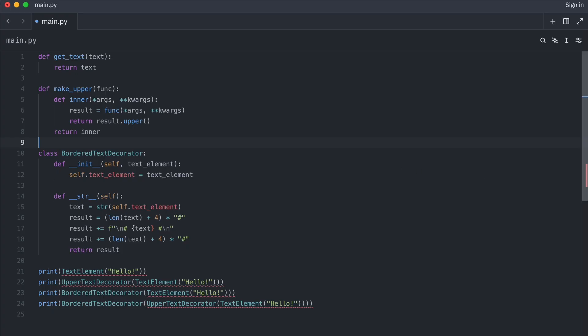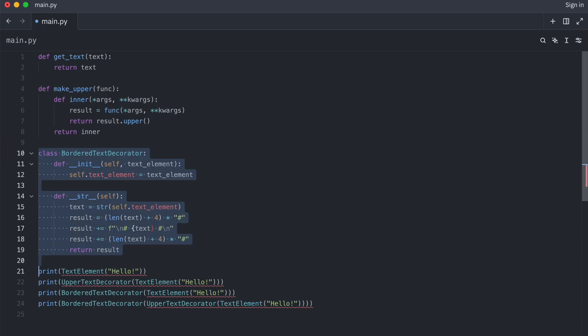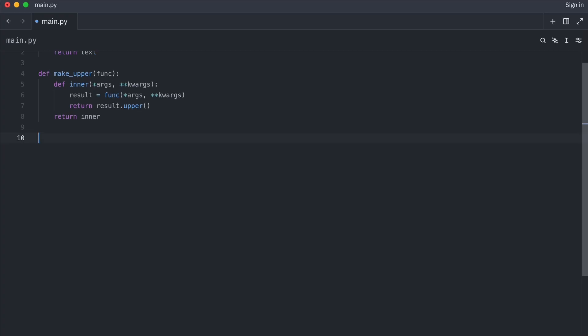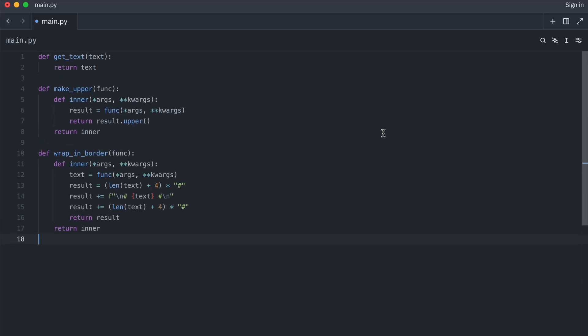Let me also convert the border class. Okay, now the calling code looks like this.